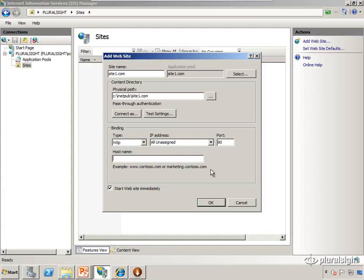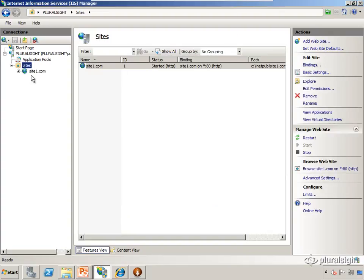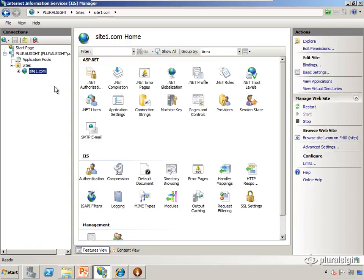The last piece of unique information we can provide is the host name. When the web browser connects to the web server, one of the pieces of information it passes along is the host header, the host name. If you went to site1.com, it's going to pass along site1.com. If you went to google.com, it's going to pass along google.com. So we're going to match on that piece of information. Our host name in this case is going to be site1.com. We'll click OK, and we now have a website hosted in IIS.